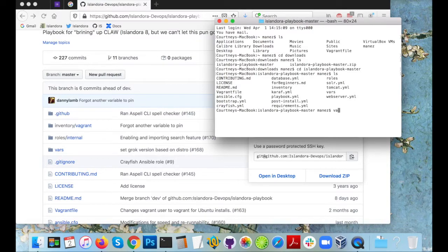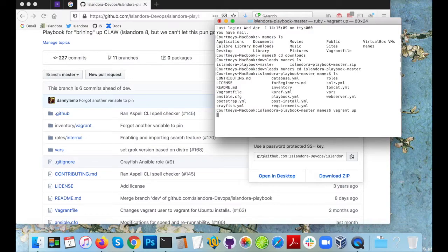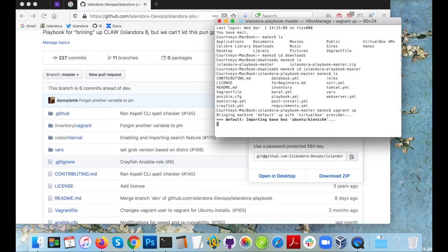Now the important part. I'm in the playbook and it's time to type vagrant up and tell vagrant to start doing its job and building my virtual machine. So I input that command and the rest of it pretty much runs by itself.